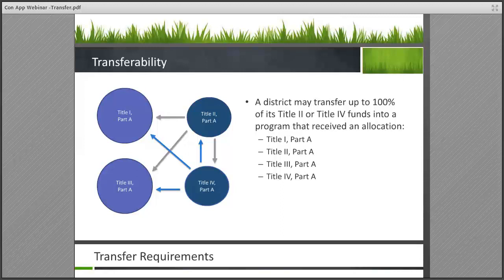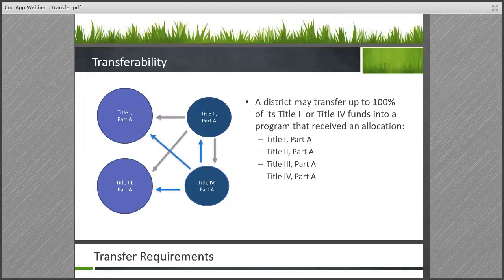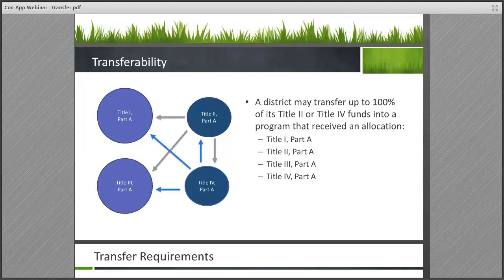This visual provides more information on the flexibility that exists with transferability. On the screen you'll see four funding pots: Title I, Title II, Title III, and Title IV. The transfer flexibility allows a district to use its Title II Part A funds, put them into a transfer budget, to then provide supports towards a Title I, Title III, or Title IV program. Likewise, for the Title IV grant, districts have the flexibility to use those funds in a transfer account to support Title III, Title I, or Title II. Please note that districts cannot take funds from Title I and cannot take funds from Title III. Only Title II and Title IV funds may be transferred to other programs.